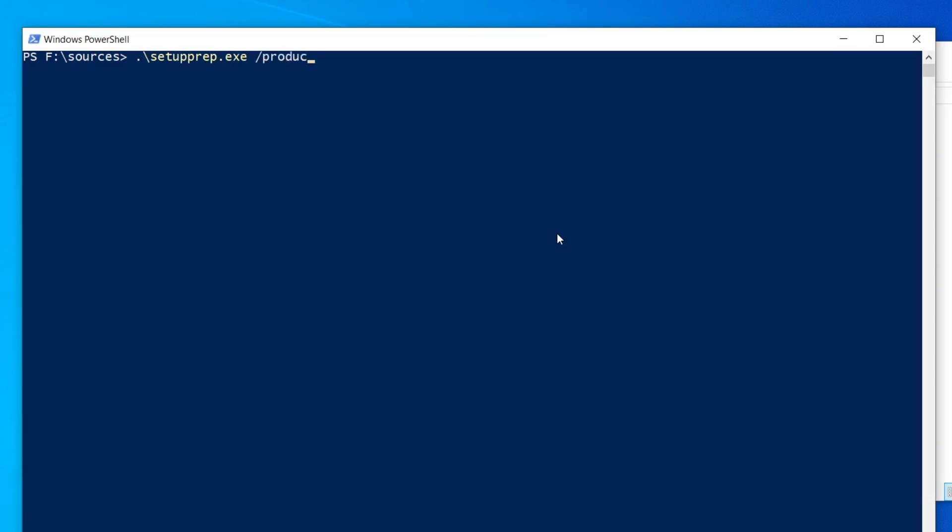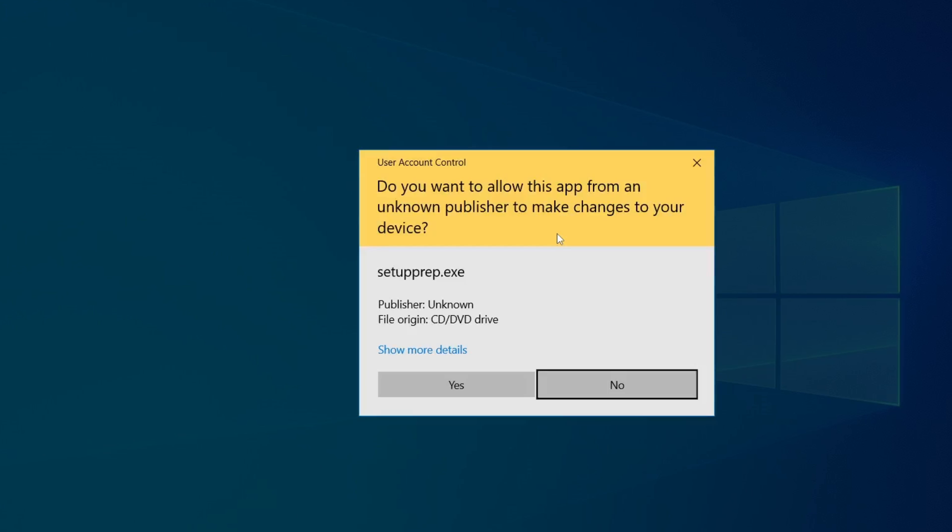If needed, pause the video here to double-check your typing. You can also copy this command from my video description. Once you've typed the command, press Enter.